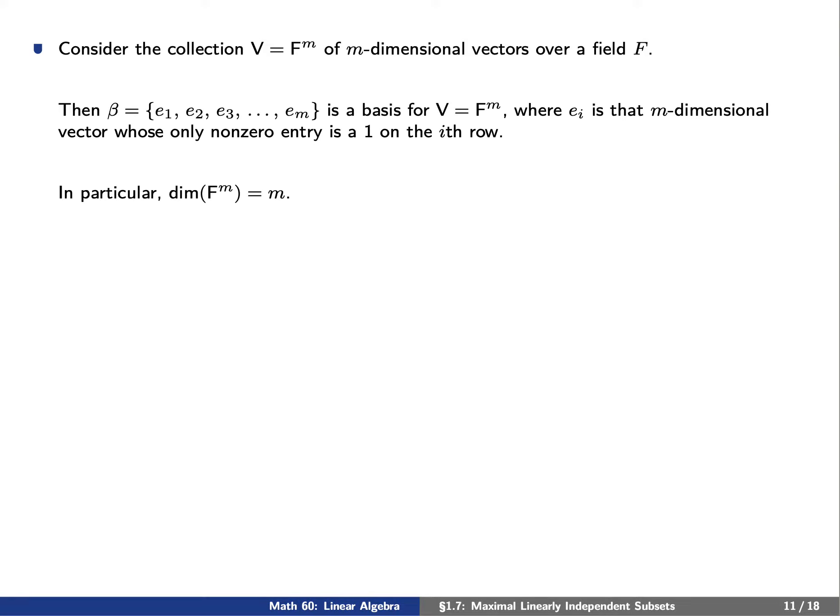Let's consider the collection of all m-dimensional vectors, F superscript m. The set beta consisting of the standard basis elements e1, e2, through e_m forms a basis for this space. Because beta has m elements, the dimension of V is m — hence the reason we call this the collection of m-dimensional vectors.